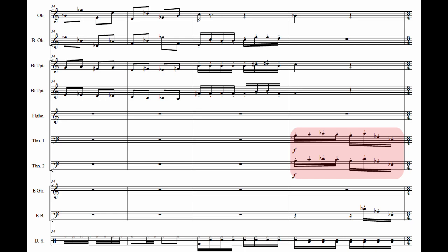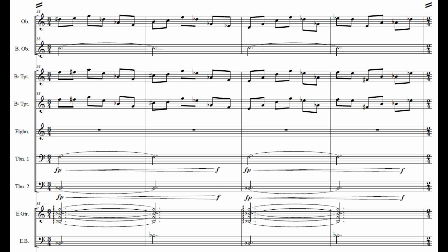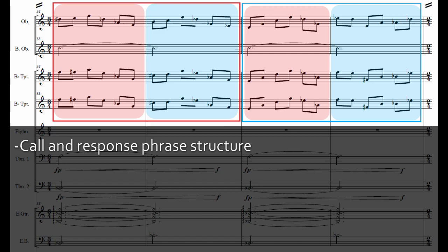This next passage functions as a bridge between the previous material and the climax. It returns to triple meter and emphasizes the B flat tonic which characterized the exposition material at the start of the piece. The melody consists of two call and response phrases, both two bars in length.